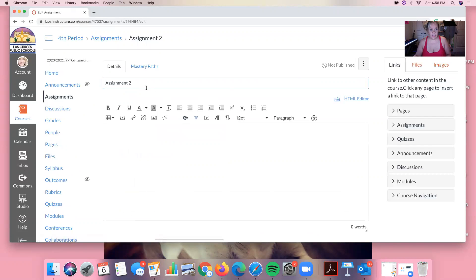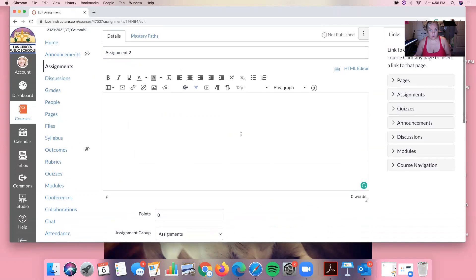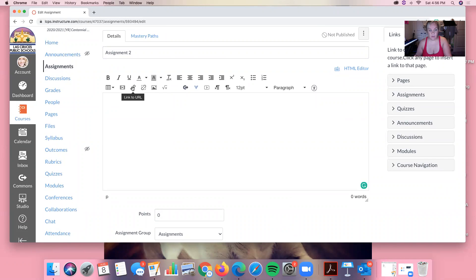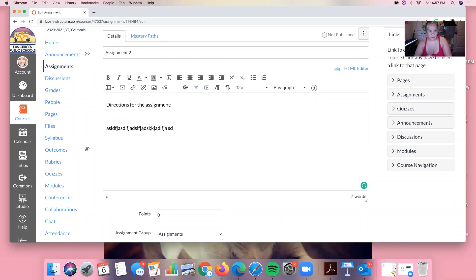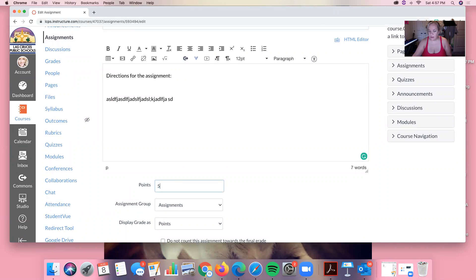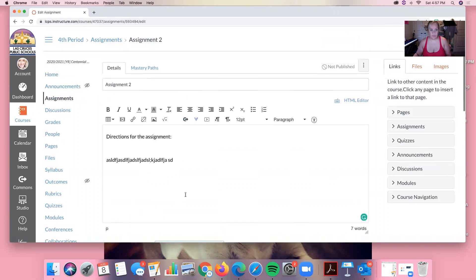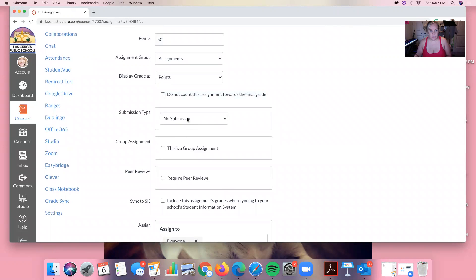And then we have this called assignment 2. So from here we can embed a video, you can write something and link it to a URL, or you can simply put directions for the assignments and then write your directions. Okay so that's what I'm going to do. Let's make this assignment worth 50 points and let's change the submission type.